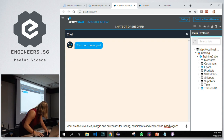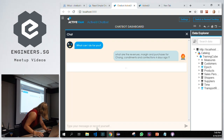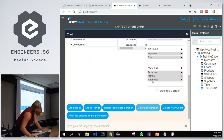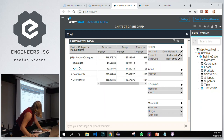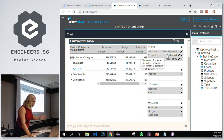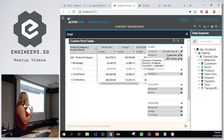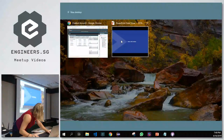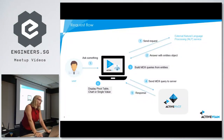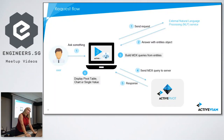Here you have the pivot table with the product Chang in the Beverages category, Condiments, and Confections — and you have revenues, margin, and purchases. Just to remind you, this data is not pre-computed; it's aggregated on demand. Instead of dragging and dropping and expanding to look at Chang beer, what I do is have it done directly through the chatbot. The chatbot is basically doing my job.